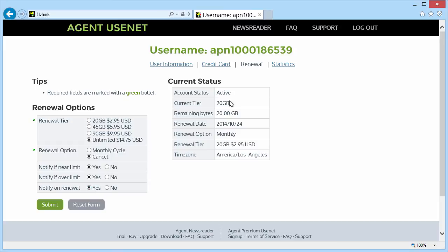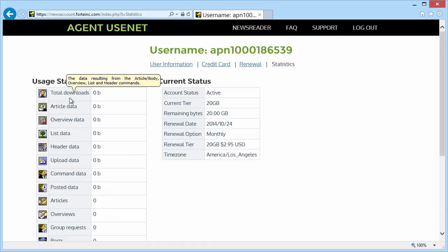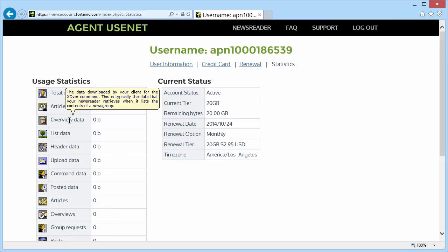Last of all, let's go to the Statistics tab. On the left, you'll see a table of usage statistics. Currently, mine are all zero. But if you hover over the description, you'll get more information explaining exactly how these usage statistics are computed.